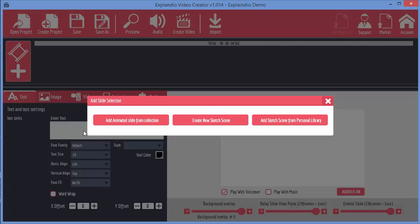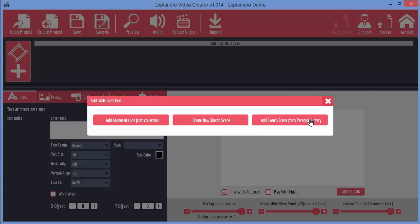The slide selection - when we come to add a slide, we've got three options. We can add an animated slide from the collection, we can create a new sketch scene, or we can add a sketch scene from personal library. This refers to sketch scenes that you've saved already.